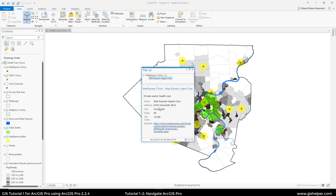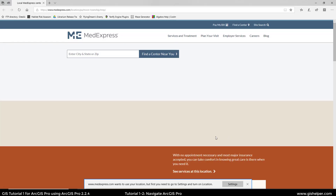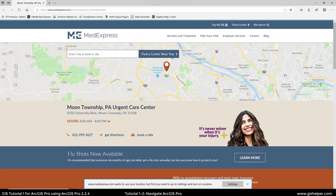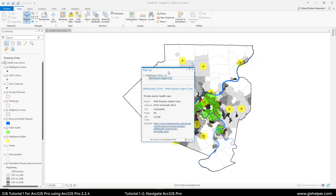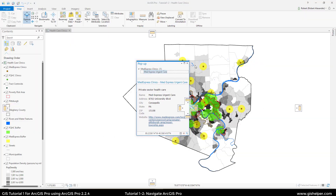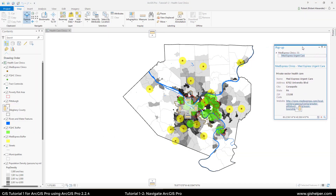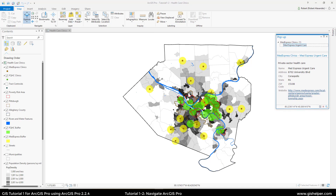The pop-up has some information: the name, the address, the city, the state, the zip code, as well as a link. If I click on that, it will bring me to that website in a browser. You'll want to move the pop-up window to the side so it's not blocking the view of the map. The pop-up window also has a few tools we can use.